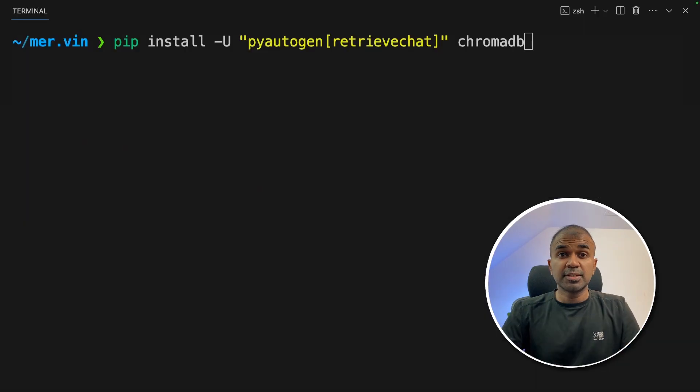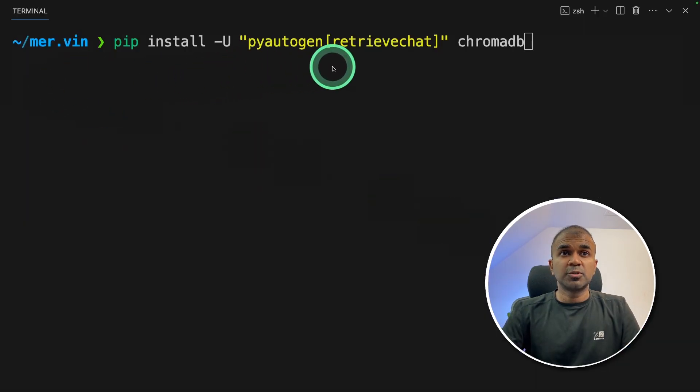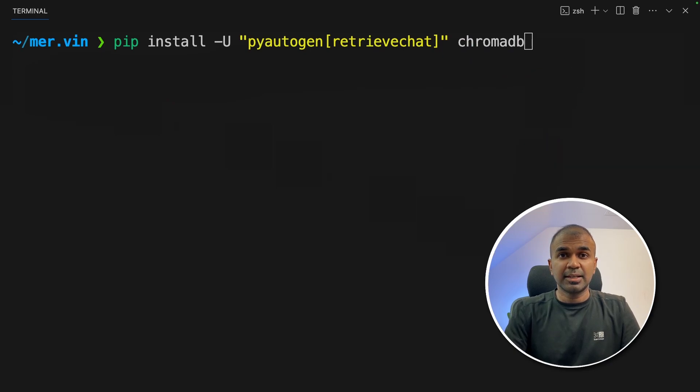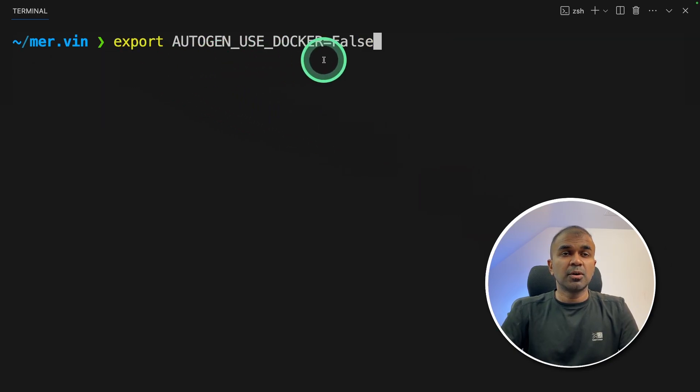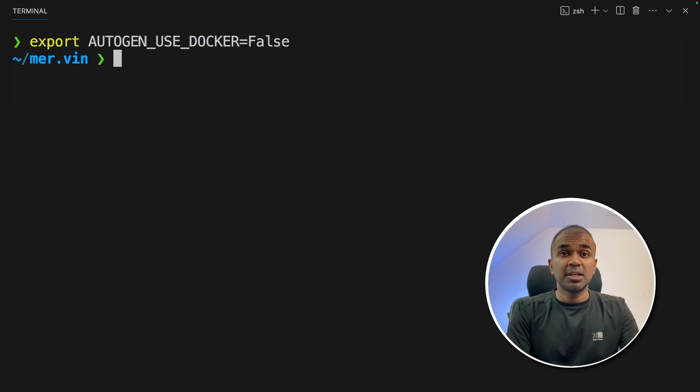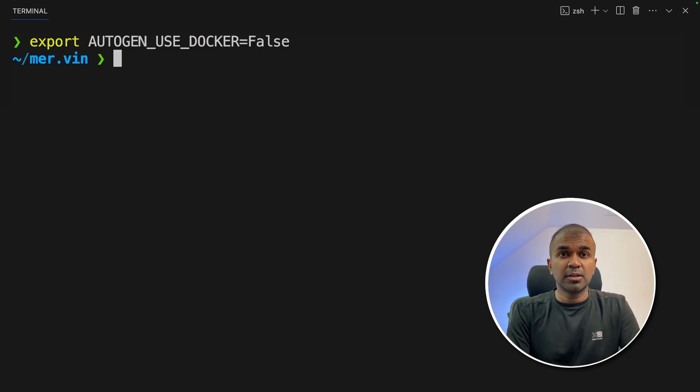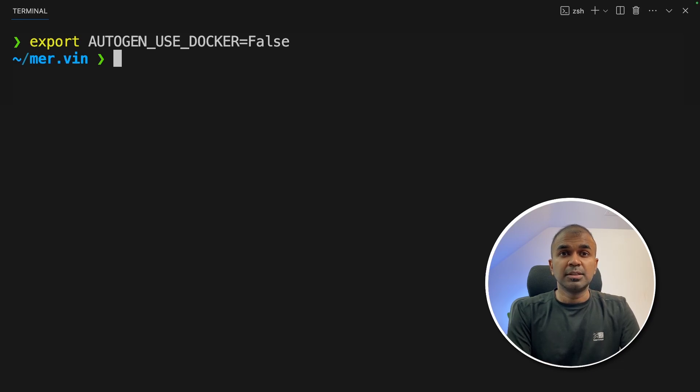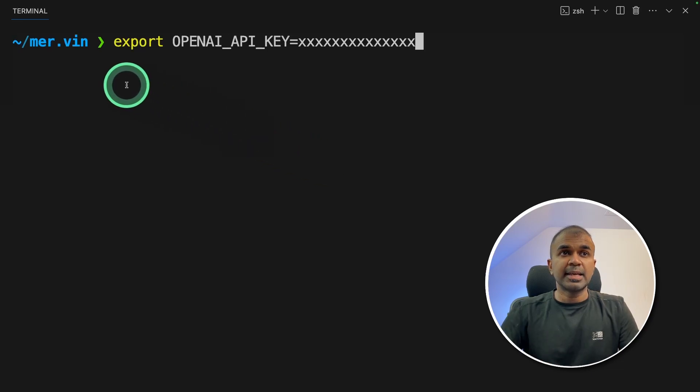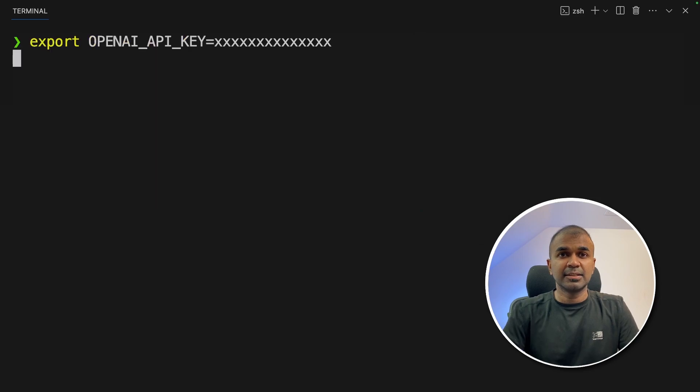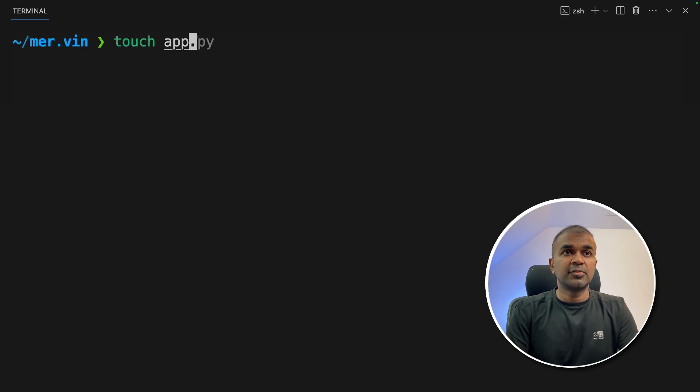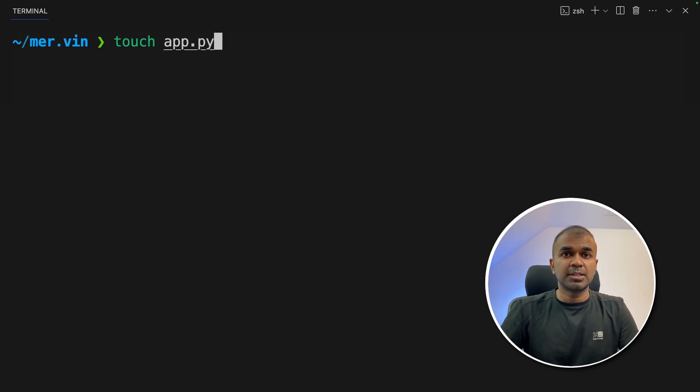So the first step: pip install pi autogen retrieve chat and ChromaDB and then click enter. Next, export autogen use docker equals false and click enter because I'm not using any docker. But if you're using docker in your local machine, then you can set that to true. Next, export your OpenAI API key like this and then click enter. Now let's create a file called app.py and then let's open it.